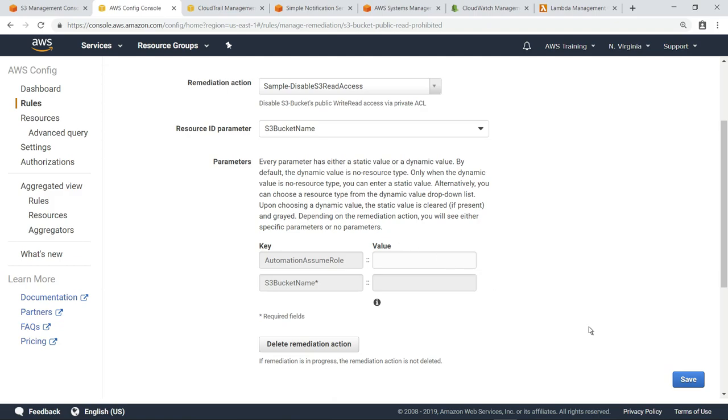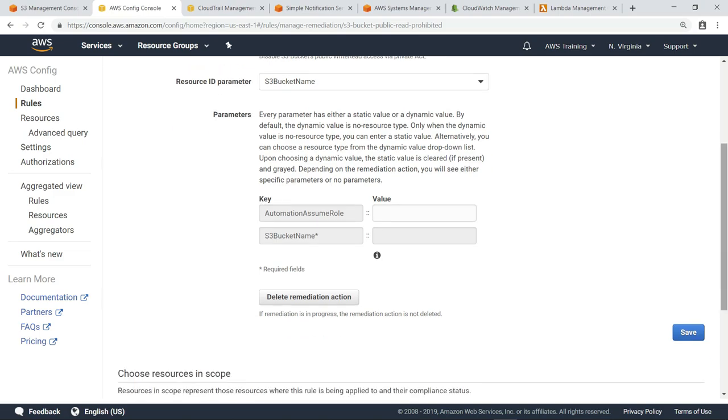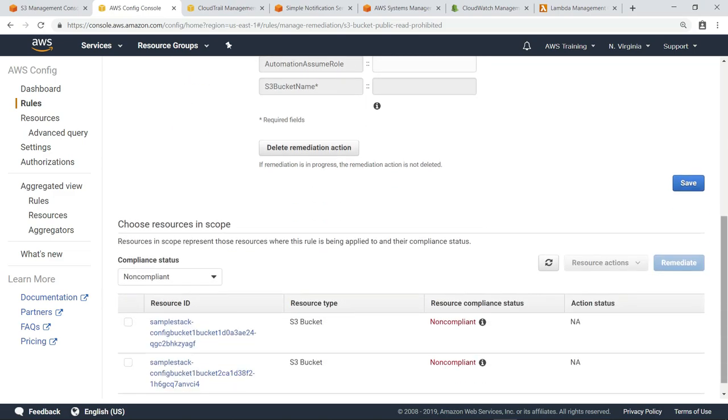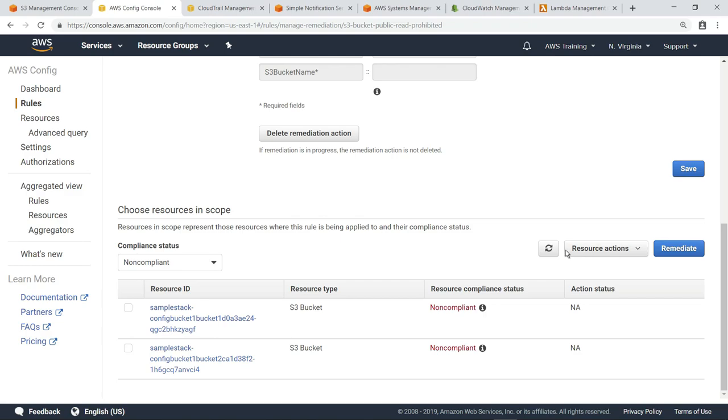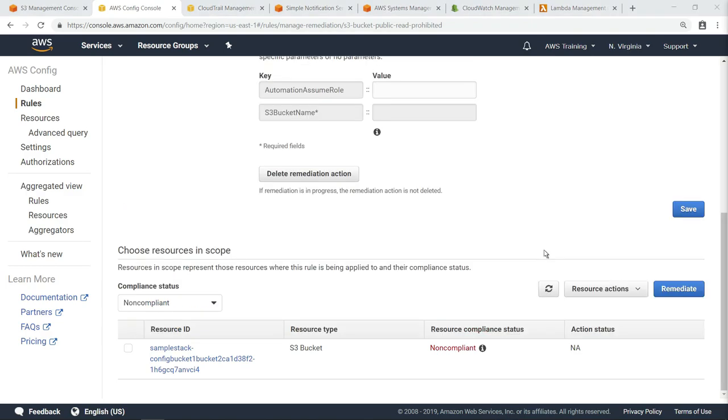Now, let's save the changes and scroll down to see the list of resources this rule has identified as non-compliant. Let's select the S3 bucket and then click the Remediate button. This action triggered the execution of the AWS Systems Manager automation document. When we refresh the page, we can see that the S3 bucket has been removed from the non-compliant list.